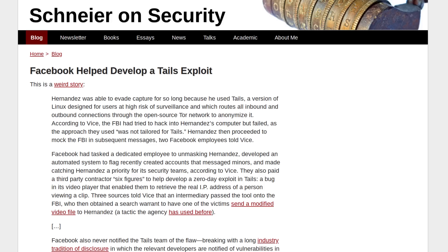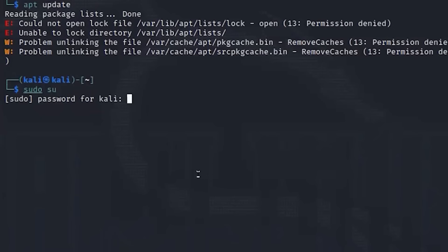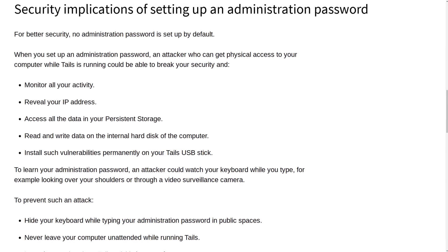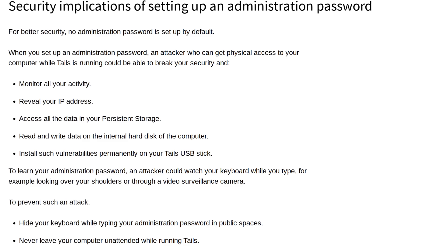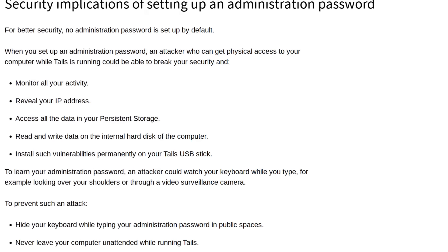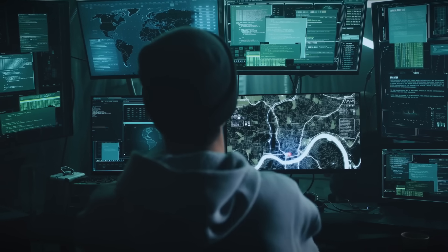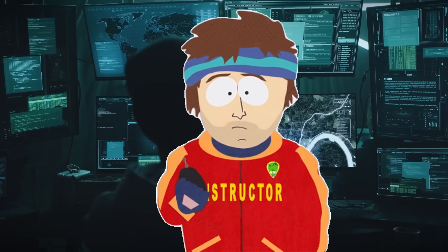But Tails could have better security. If someone manages to get root access to your device, they can easily disable the IP shielding that Tor grants you and figure out your real location. And if you get doxed by the feds or a dark web hacker, you're going to have a bad time.